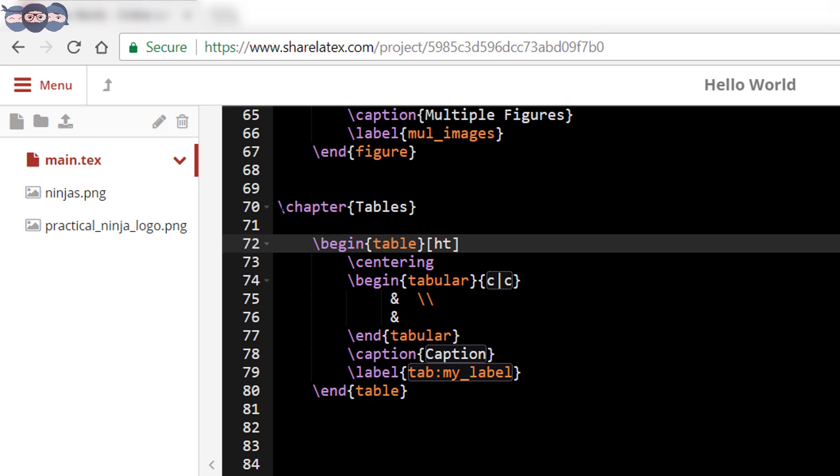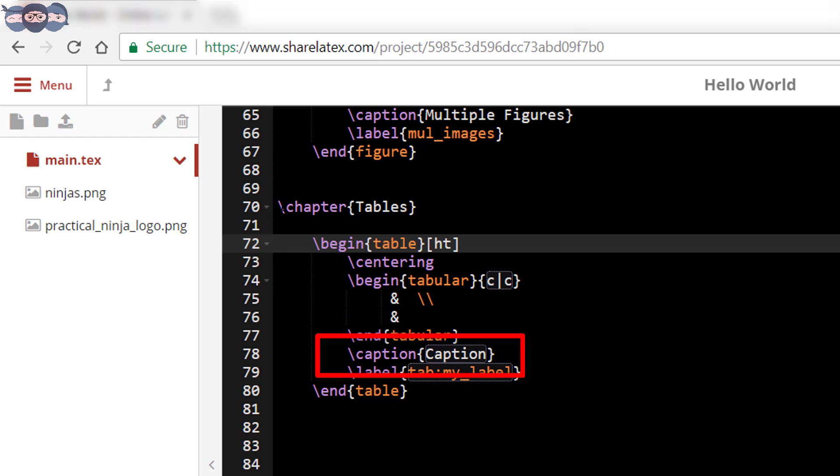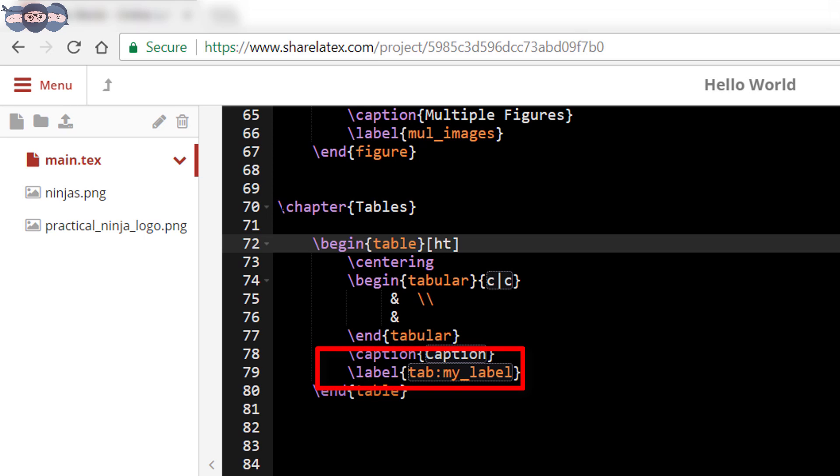Let us try to understand the table environment. The first code inside the environment is slash centering, which sets the table at the center of the page. Then there is a tabular environment where one actually adds the data that goes inside the table. The styling of the table is also handled inside this tabular code. The next line is slash caption wherein one can add the table name to be displayed. The next line is slash label which helps the author to refer the table anywhere in the document.